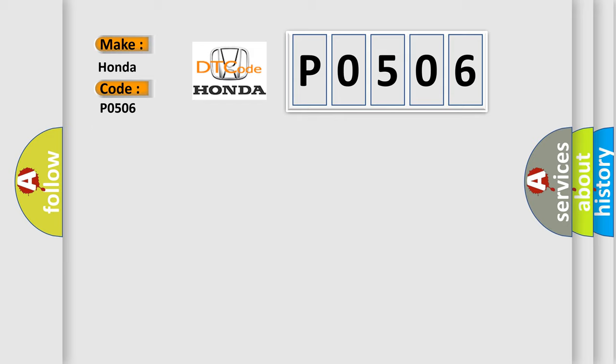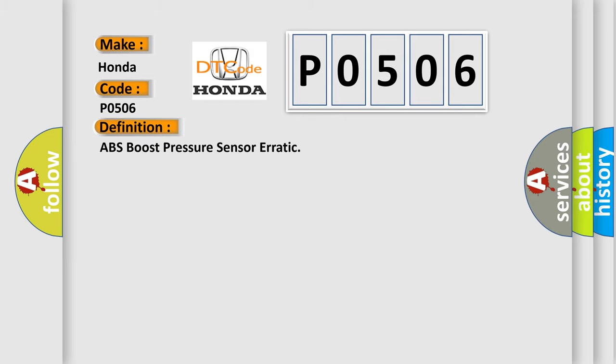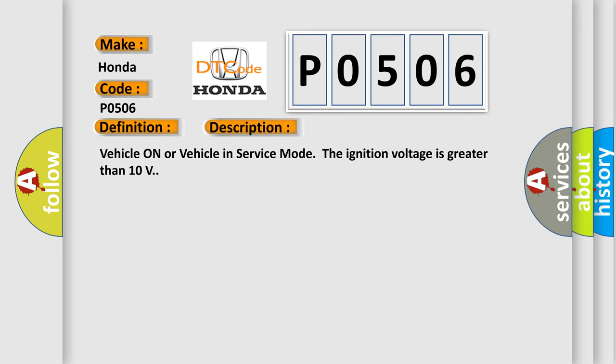The basic definition is ABS boost pressure sensor erratic. And now this is a short description of this DTC code. Vehicle on or vehicle in service mode. The ignition voltage is greater than 10 volts.